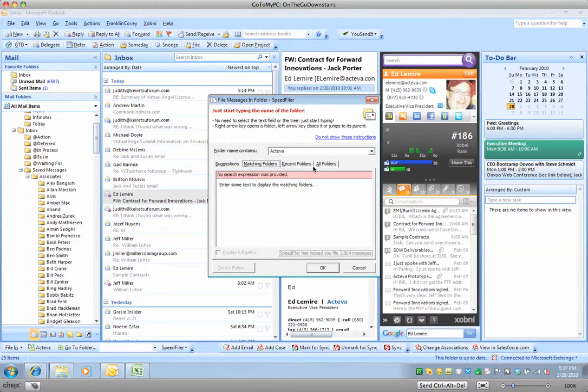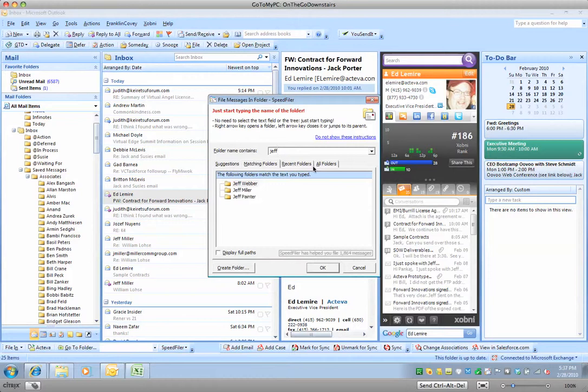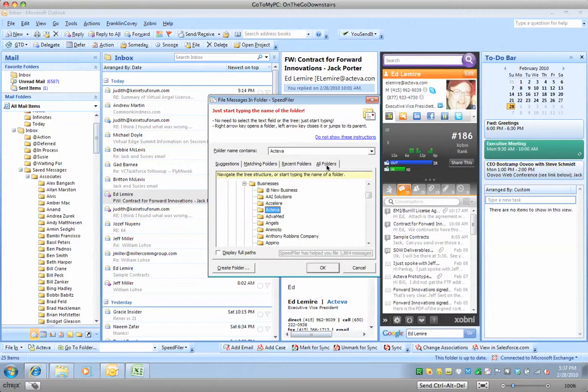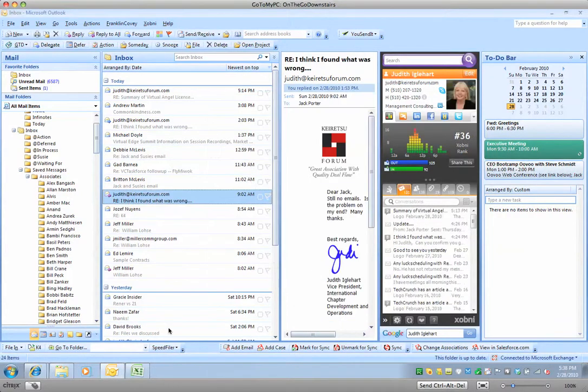I can also put it under matching folders. So if I say I want to put it under one called Jeff Miller, if I just start typing, it's going to get closer and closer to what I type. I can also say Recent Folders, so it'll see all the recent folders. Or if I want to see all the folders, it'll show me that. Now, I actually do want that in Activa, so I'm going to go ahead and hit OK, and it's filed away. So it's very, very useful that way.